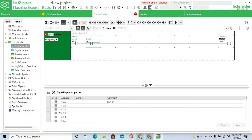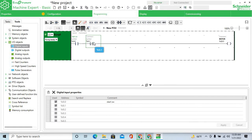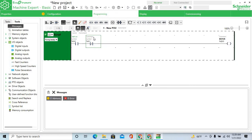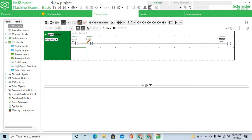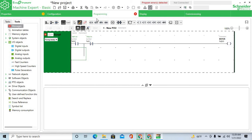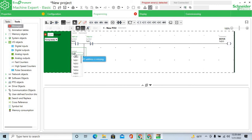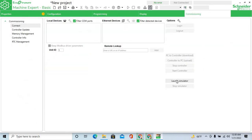The stop switch address is I0.1. Now I'll latch this output coil — draw a line and add address Q0.0 for the motor. Go to commissioning and launch simulation.